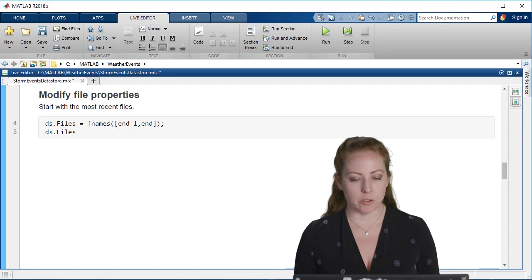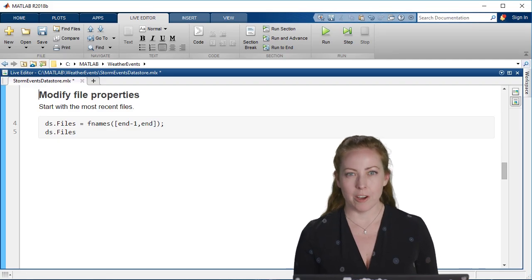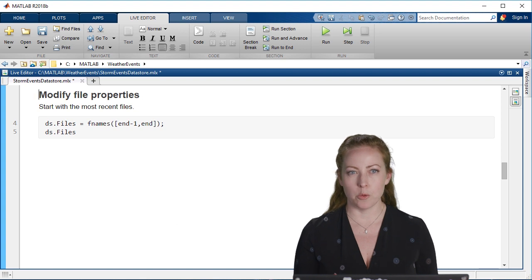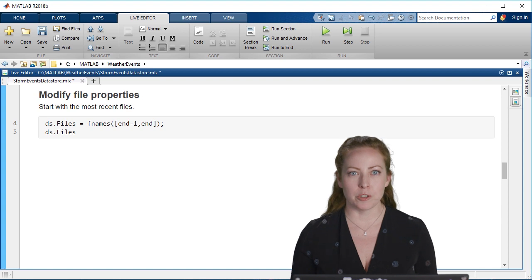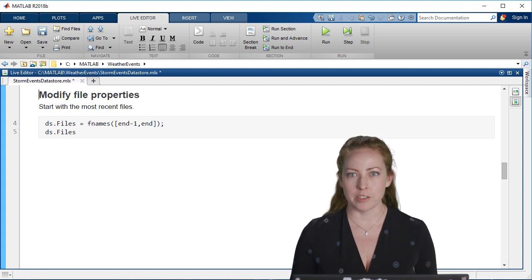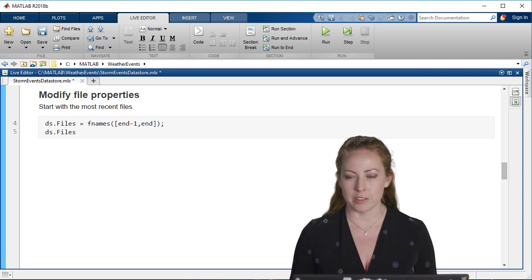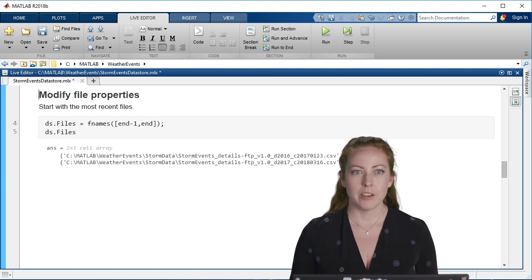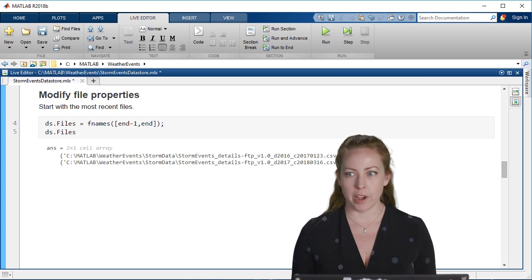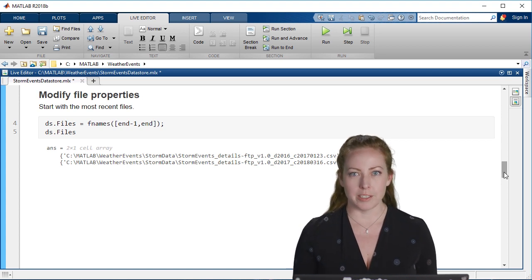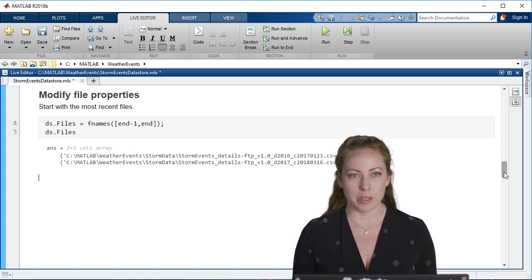To start out, I don't necessarily want to look at everything right away. I just want to look at the most recent data. So I'm just going to go back and select 2016 and 2017. That takes care of the files or the dates that I'm interested in.